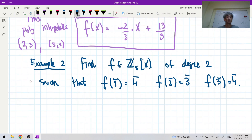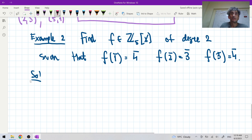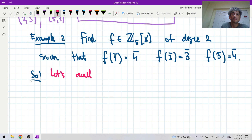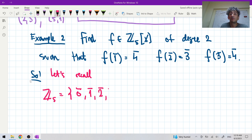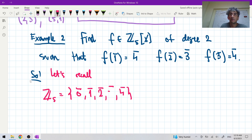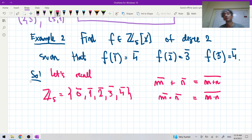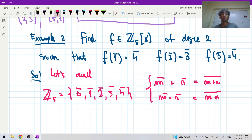Let's find a polynomial with coefficients in Z_5. Recall that Z_5 is the set of remainders when dividing by 5. The operations are: the class of m plus the class of n is the class of (m+n), and multiplication is handled similarly — we take the product and then take classes. Whenever we want to combine these elements we use those rules.